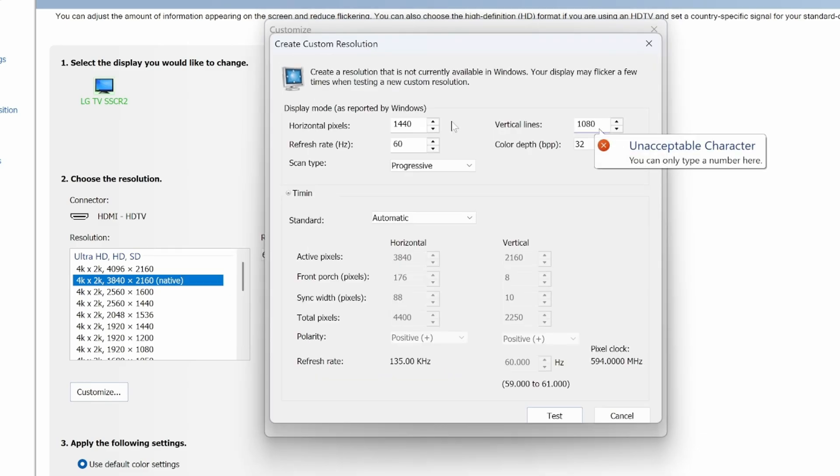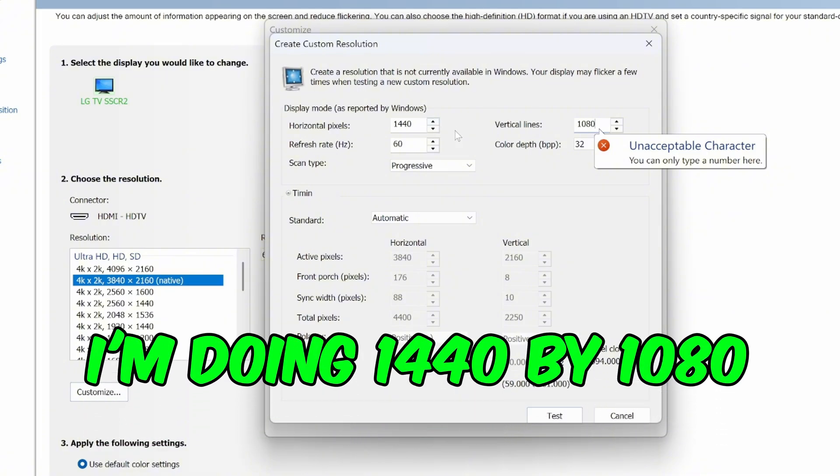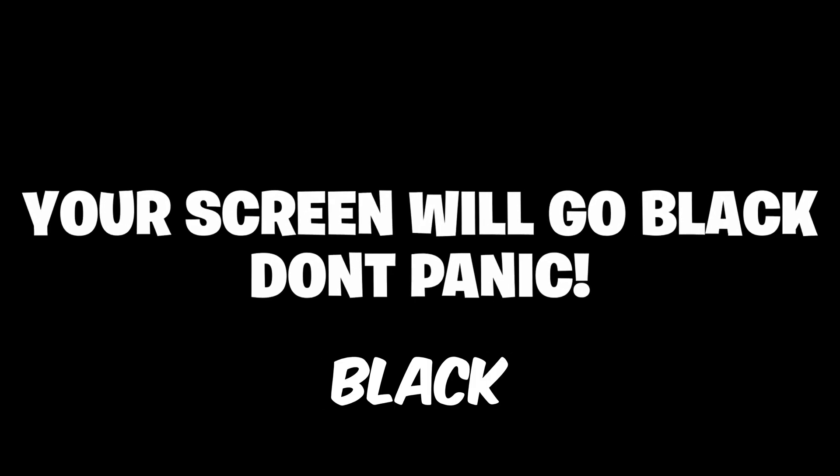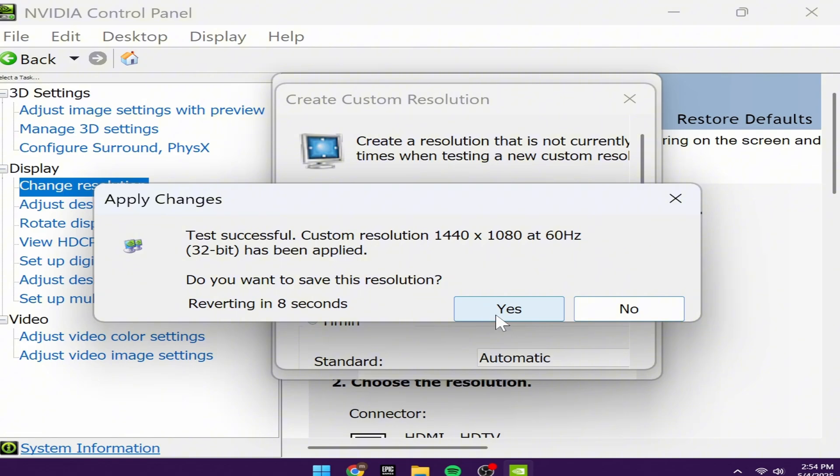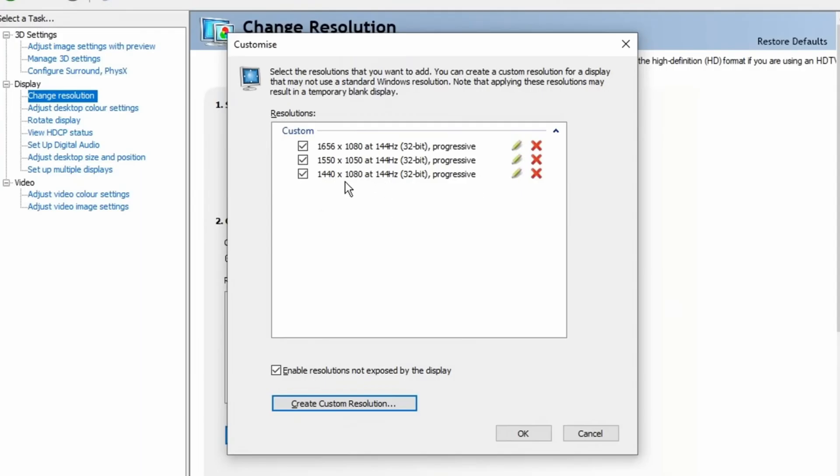Inside here, set the resolution to the one you chose earlier. I'm doing 1440 by 1080. Then click Test. Your screen might go black for a second, that's normal. If a message pops up, press OK. Then your new resolution will now be added.